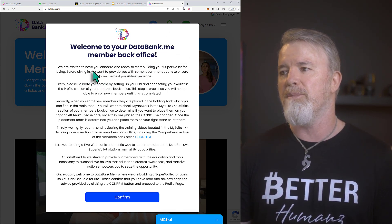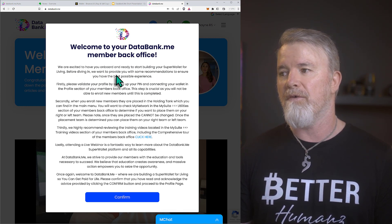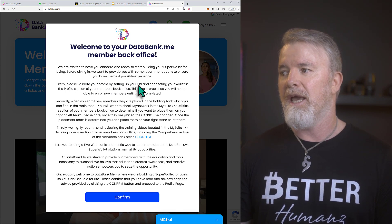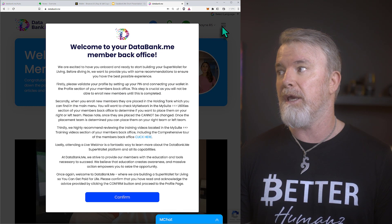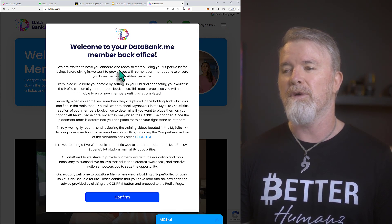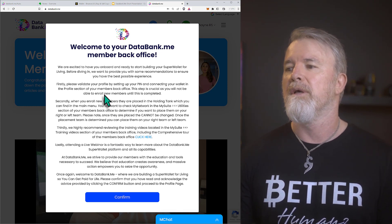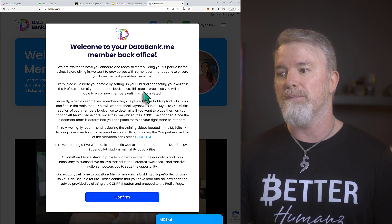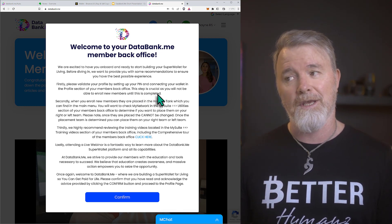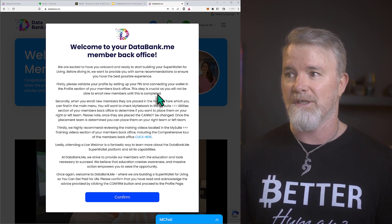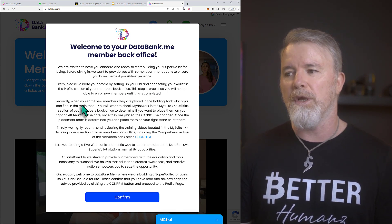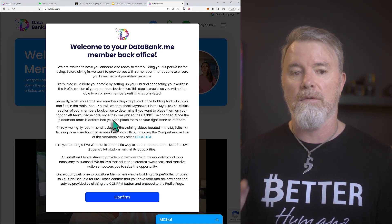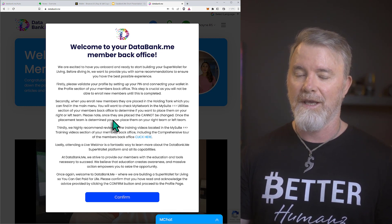The welcome email says: 'We're excited to have you on board and ready to start building your super wallet.' It recommends: firstly, validate your profile by setting up your pin and connecting your wallet in the profile section — this is crucial, as you won't be able to enroll new members until it's completed. Secondly, when you enroll new members, they are placed in the holding tank.